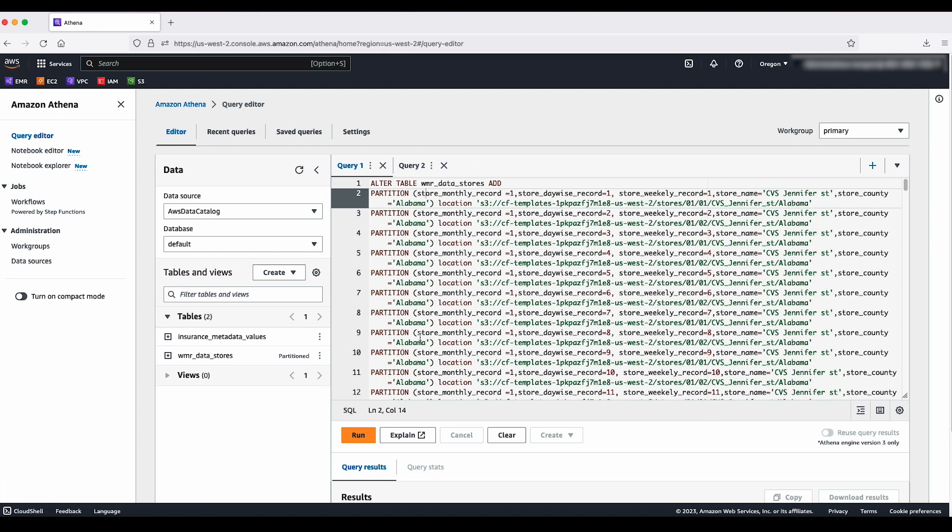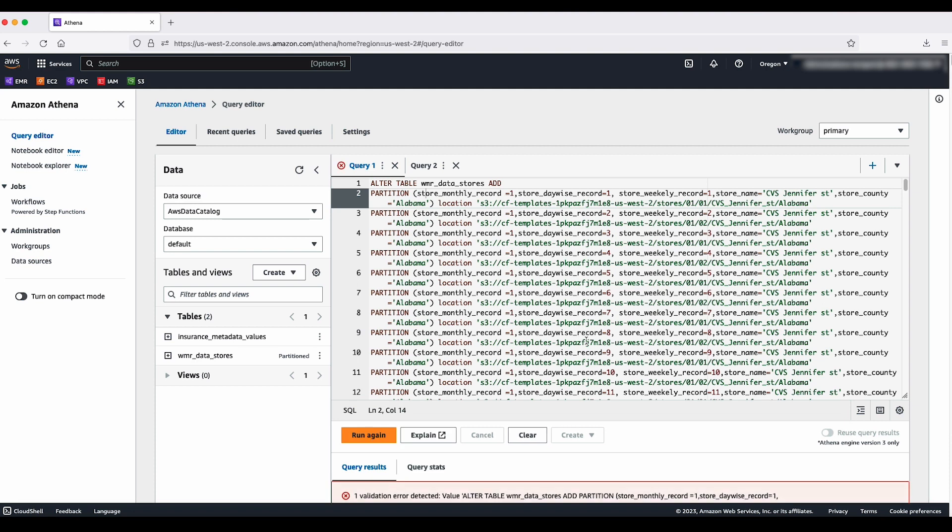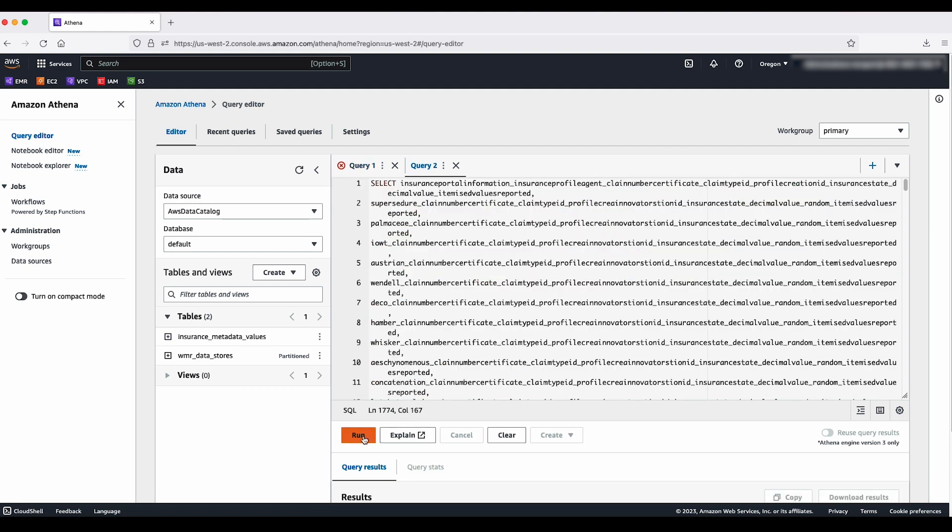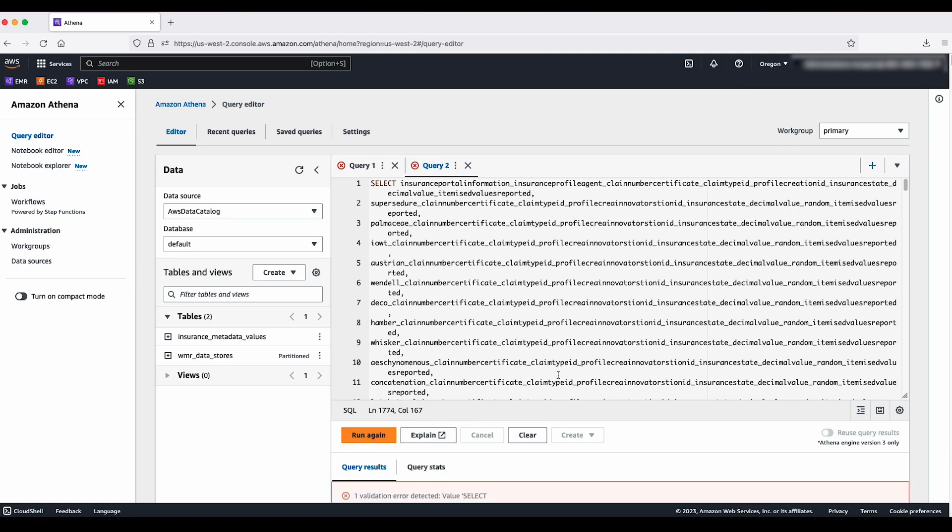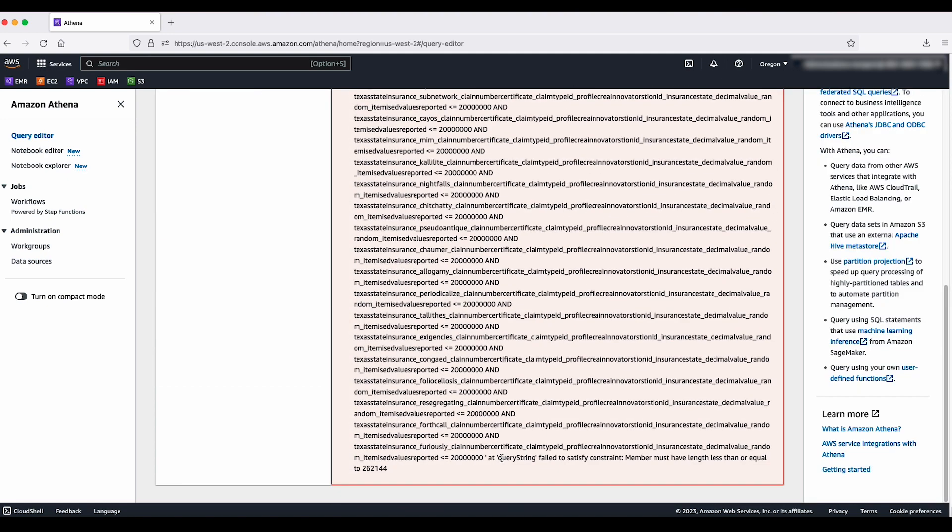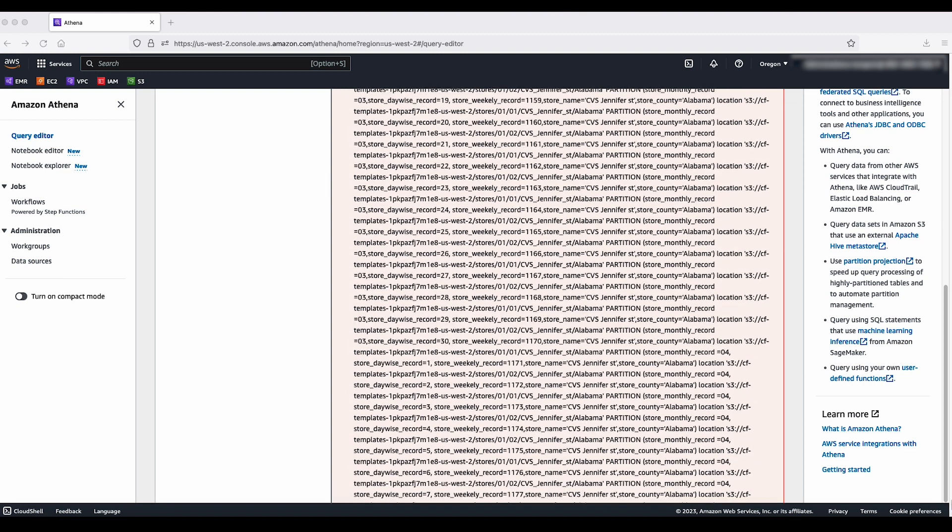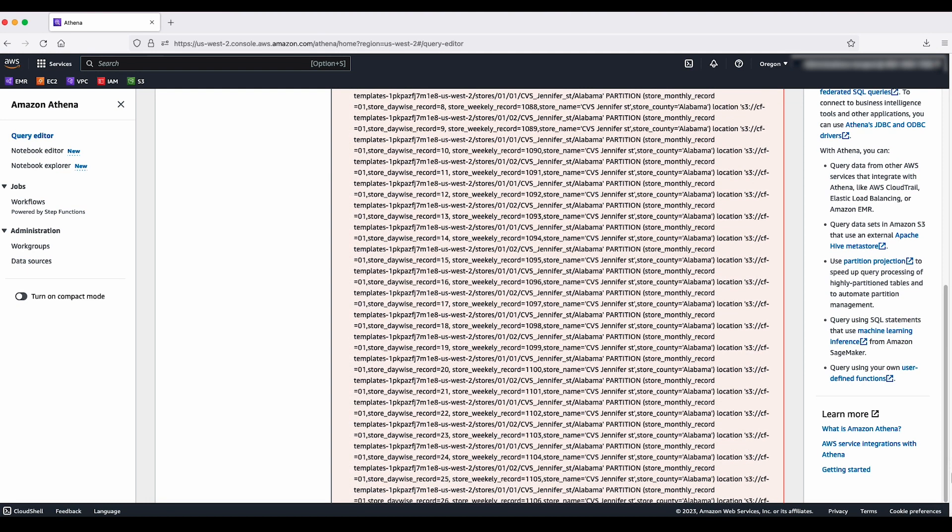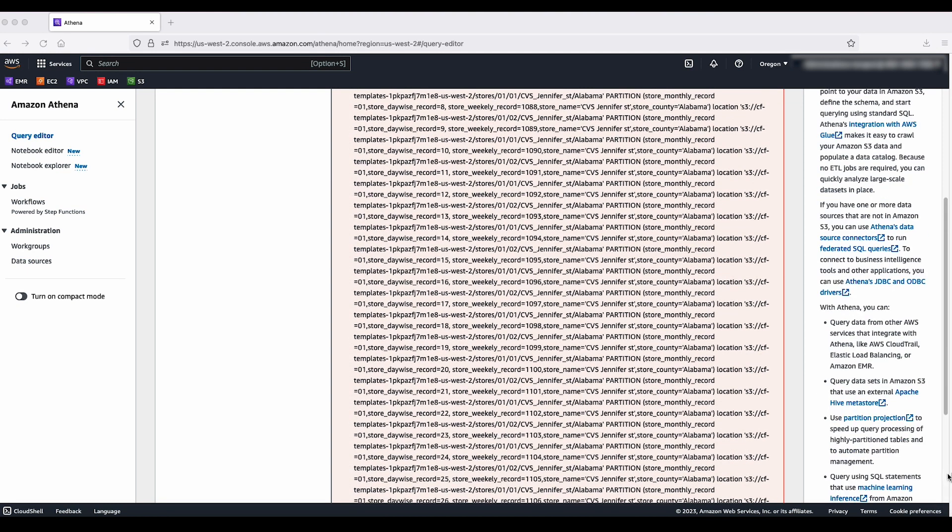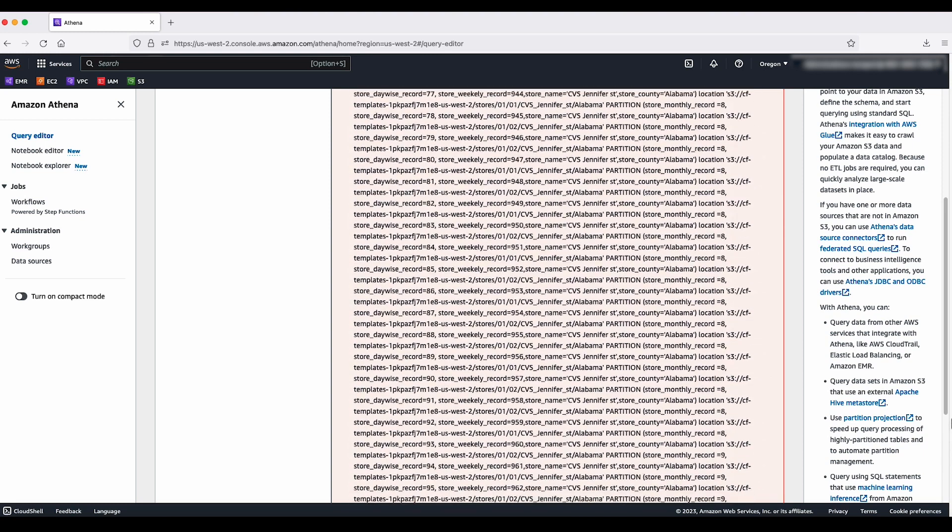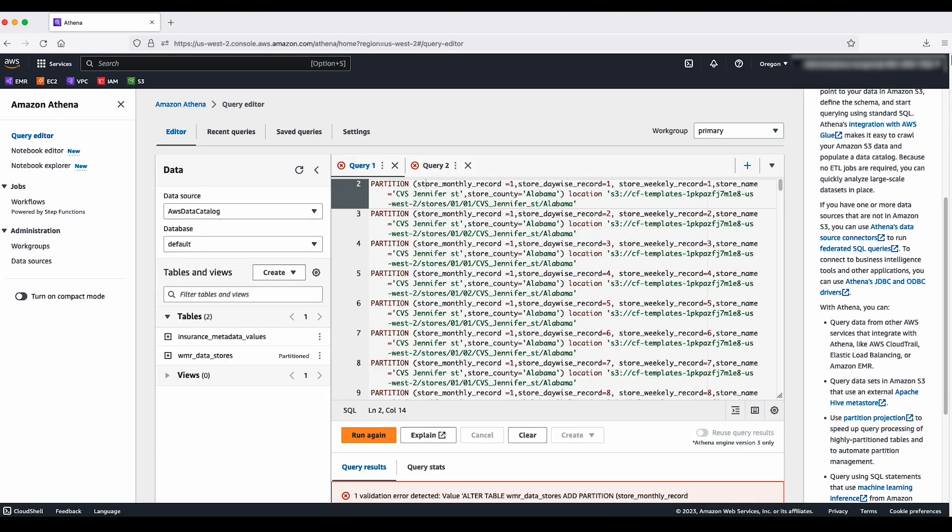However, when I run these queries separately, I see an error saying query string failed to satisfy constraint. Member must have length less than or equal to 262,144 in case of both queries. This error occurs because our queries exceed the maximum query string length supported by Athena, which is 262,144 bytes, which is not an adjustable quota parameter.